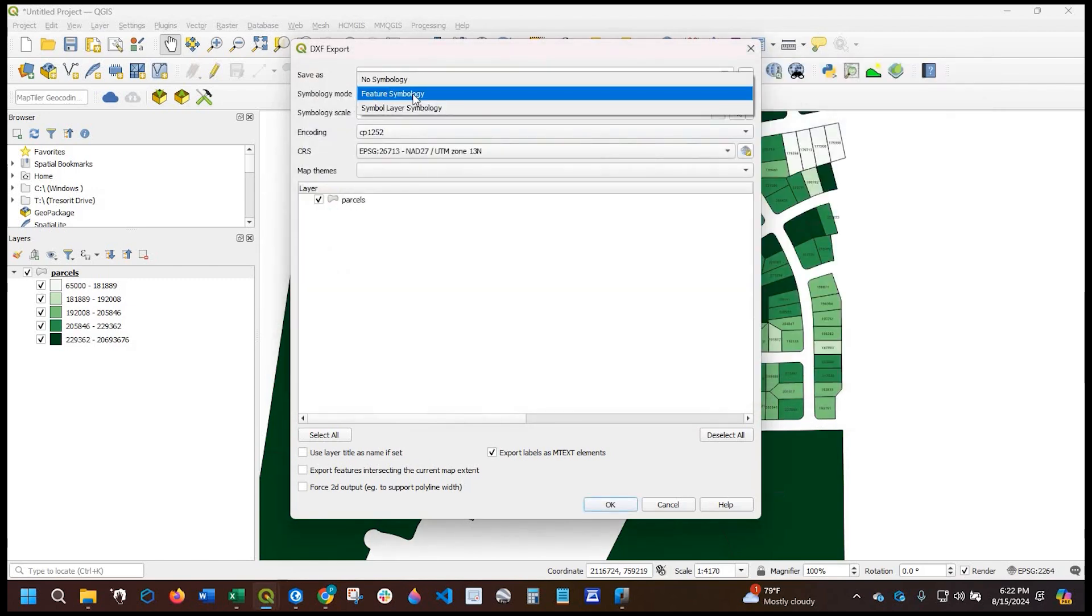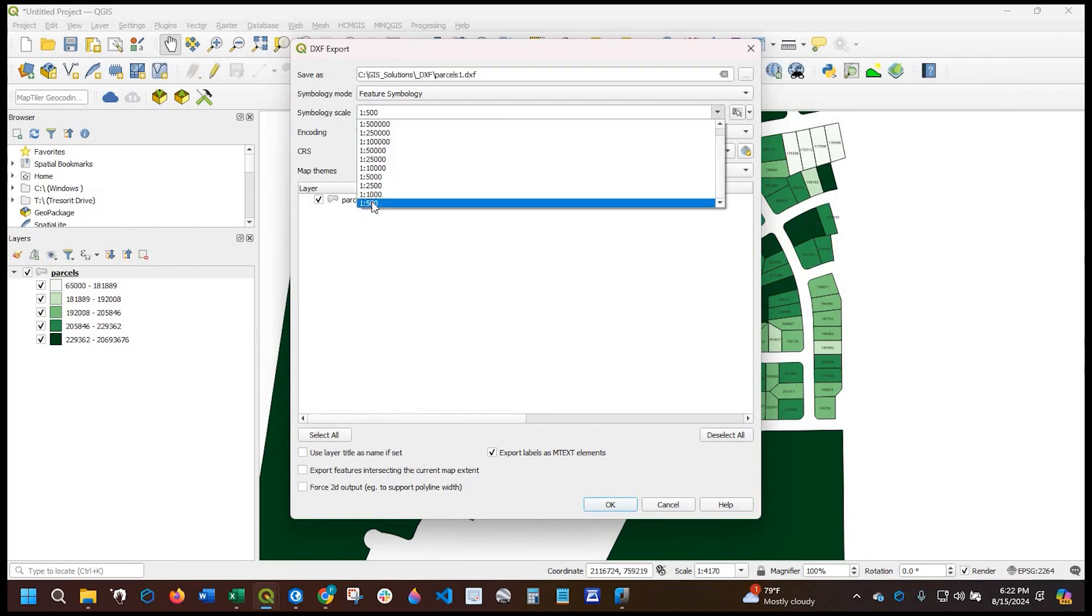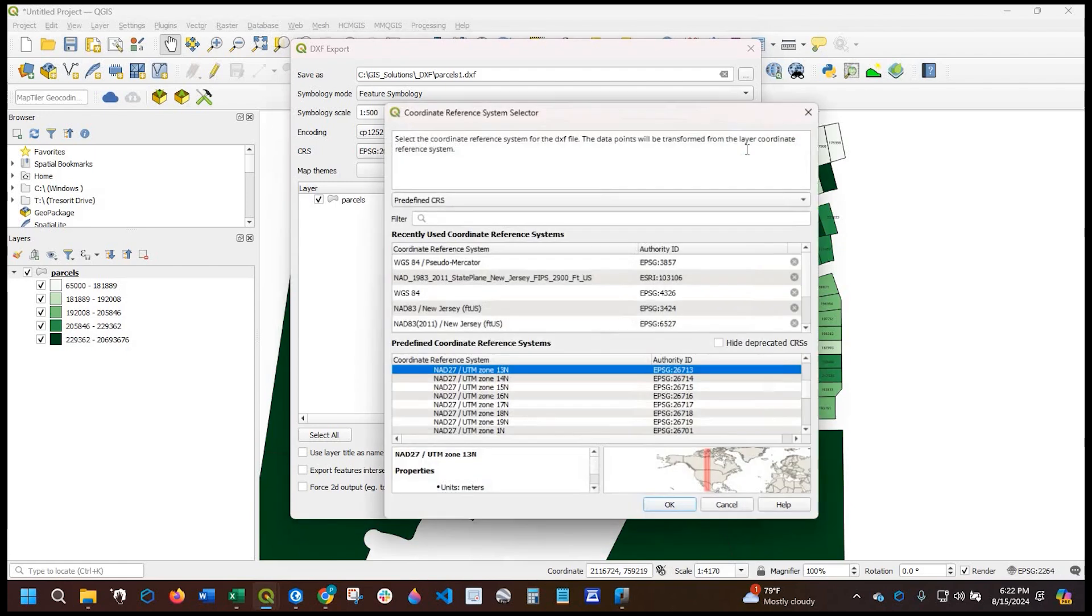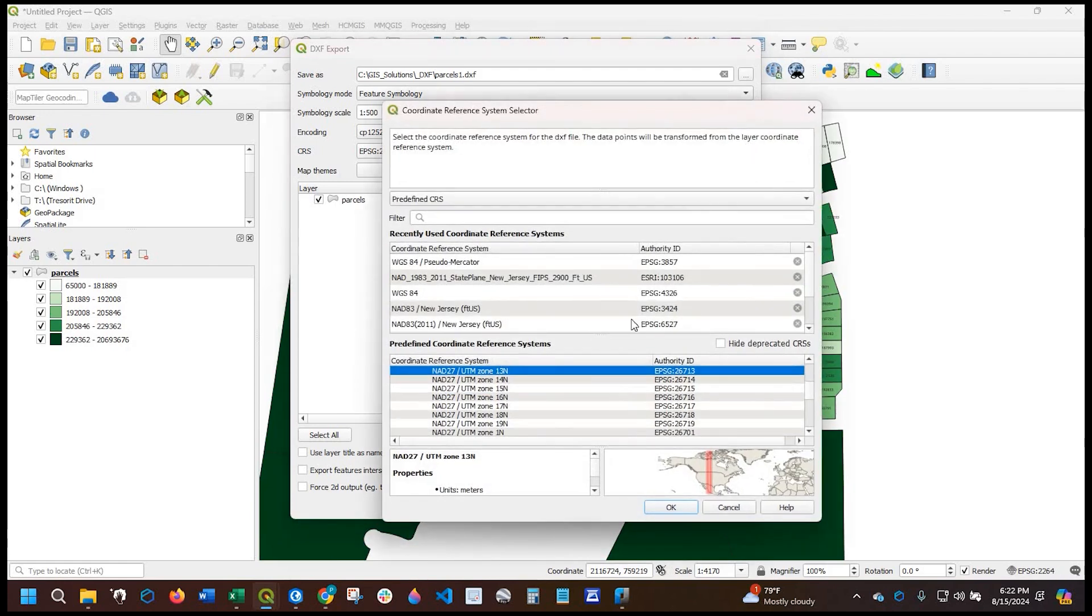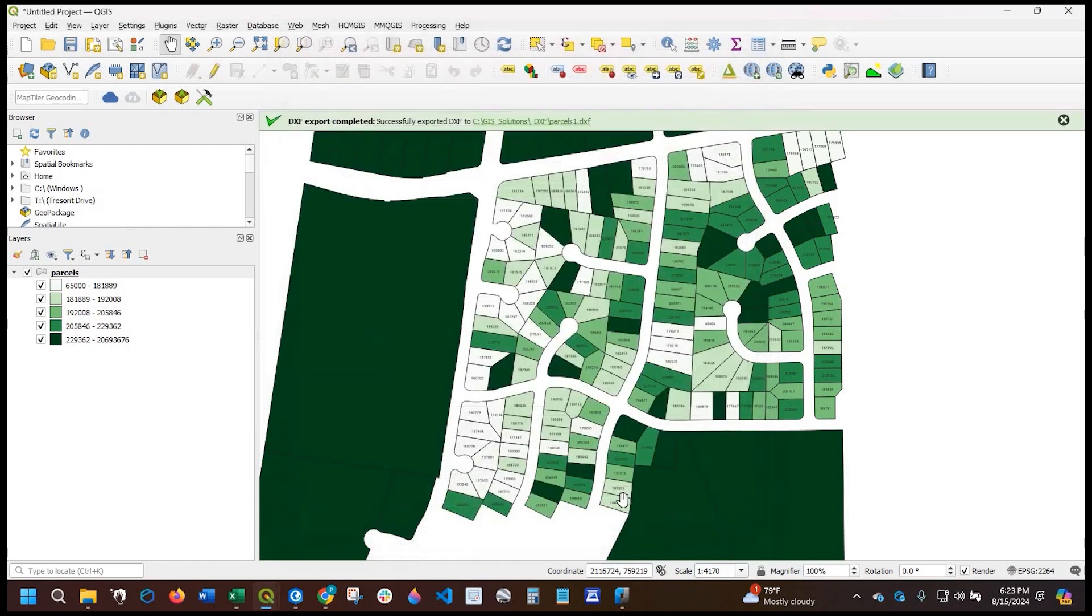I am going to select feature symbology. The scale for the labels, I'm going to bring these all the way down to this 500. I'm going to leave this encoding as default. We'll make sure that we're referencing the coordinates accordingly. If not, you can certainly click onto this icon here and select accordingly. The layer is my parcel layer. I just have one. I'm going to leave this all defaulted and click okay.